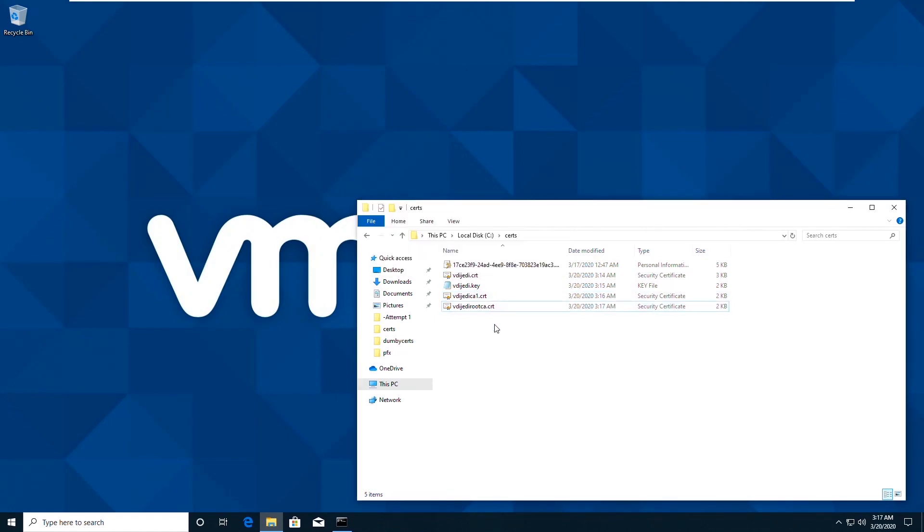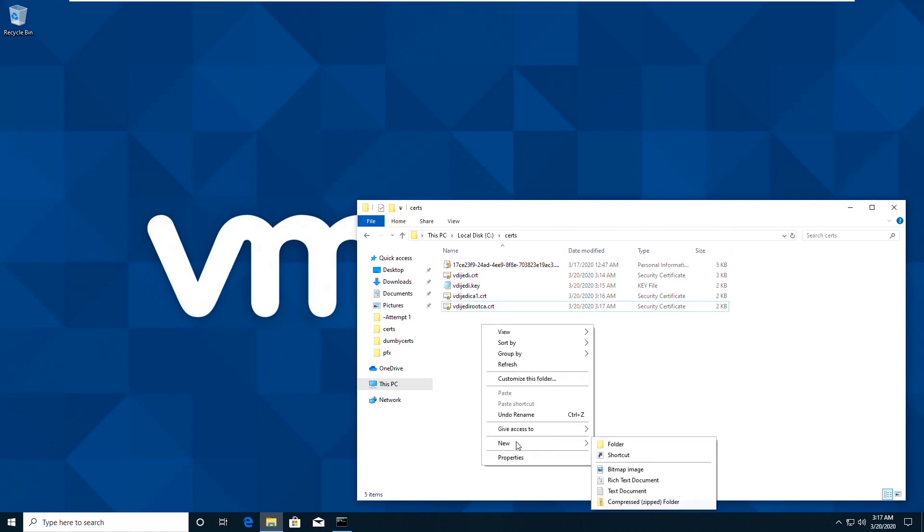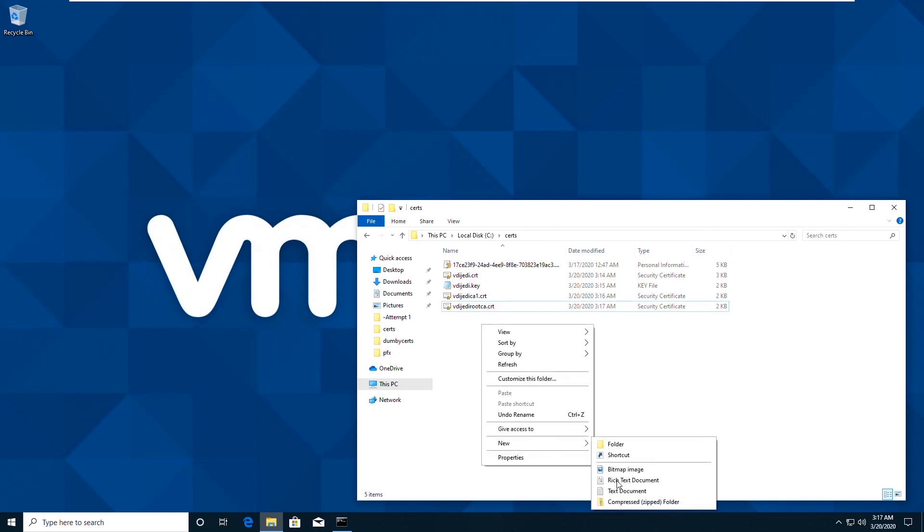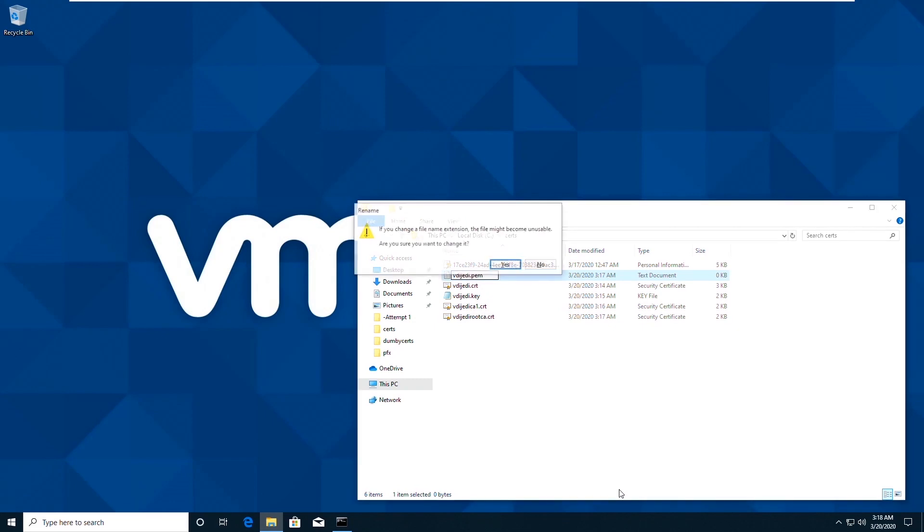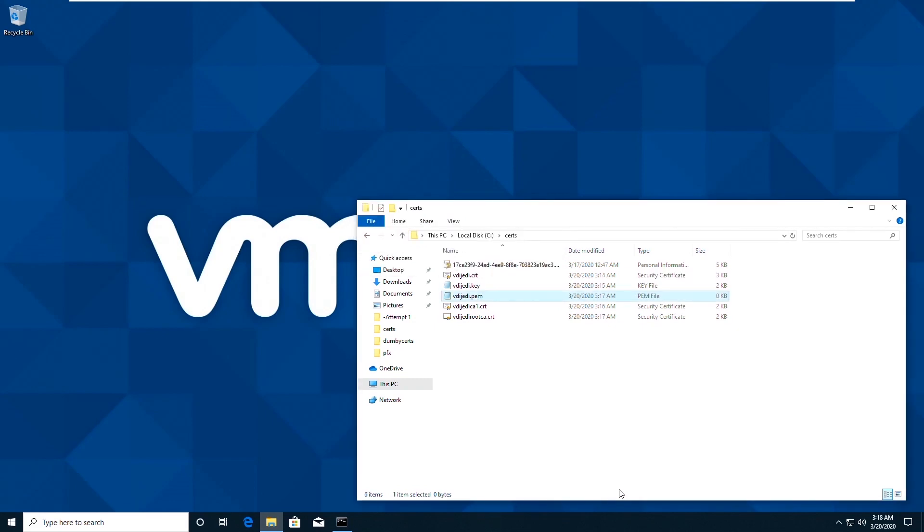So now what we need to do is just take that extra file extension off the end. Now what we need to do is actually create a PEM file. Create a text file.